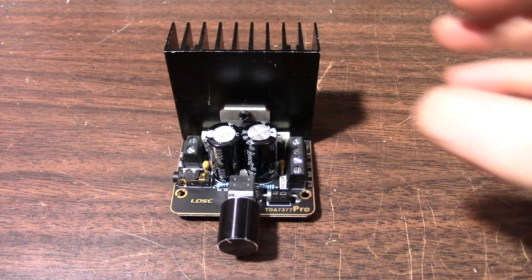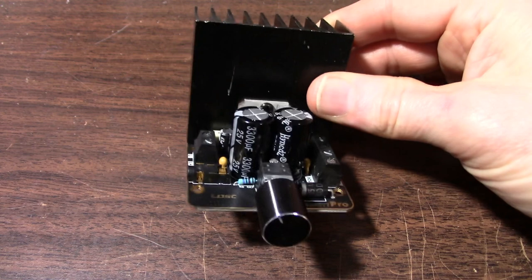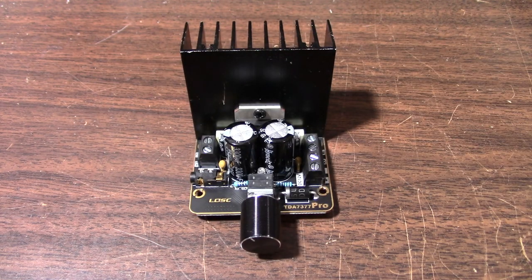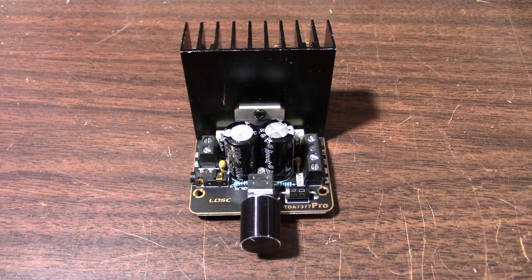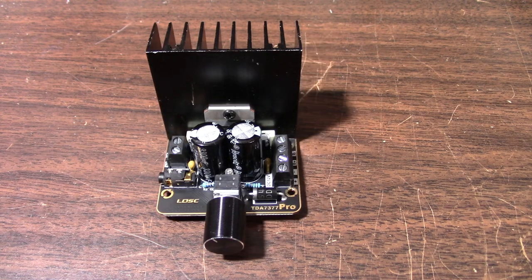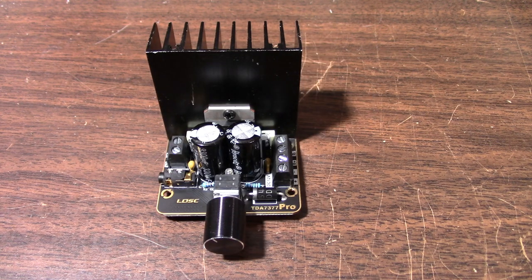So, what do I think about this little amplifier? Well, for what it is, I think it's pretty decent. I would certainly recommend this one. Well, that's going to do it for this one. Thanks for watching.